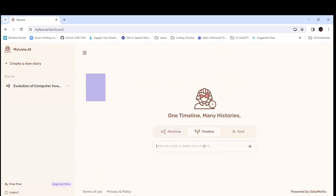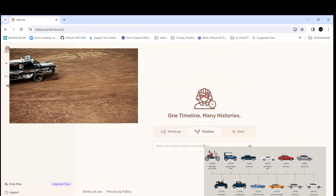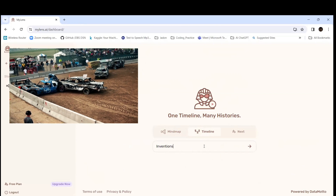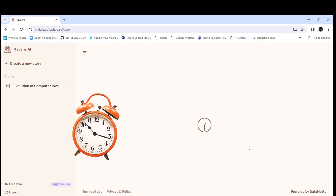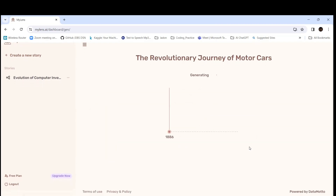This time let's go with the timeline for the invention of motor cars. We'll give 'invention of motor cars from year 1850 to 2023.' Now it will give in a different format — the timeline. Earlier it gave like a map, now let's see how it is. This can especially help when you are in research or classification-type scenarios.